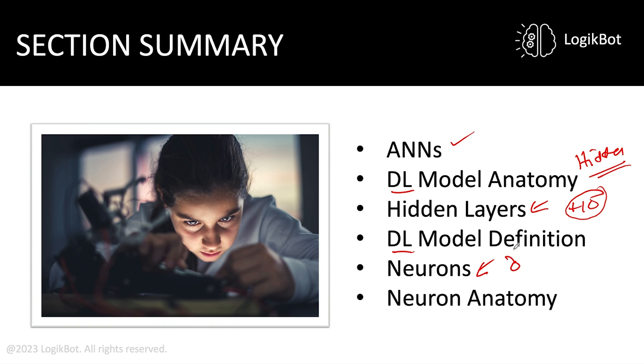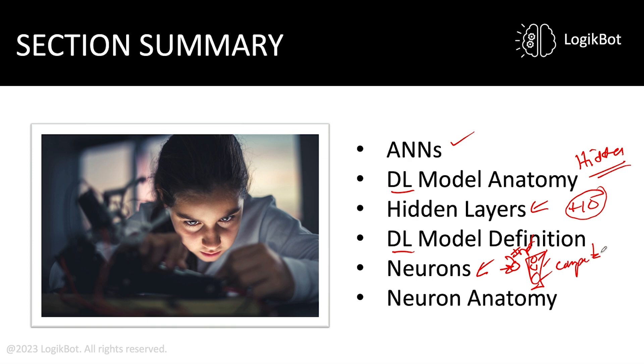Even the input layer, right, this input layer here, the data comes in here, that's a neuron. However, the hidden layers, neuron, neuron, neuron, are the computational layers. That's where the work's getting done. And it looks like I can't spell computational or was just too lazy to do so. But this is the computational layer. And we talked about neuron anatomy and the different parts.